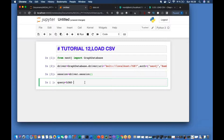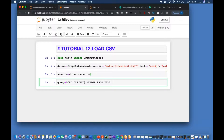So the query will be like: LOAD CSV with header from file - and I think it is going to be file something like this.